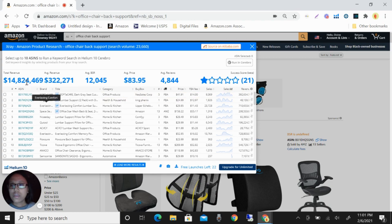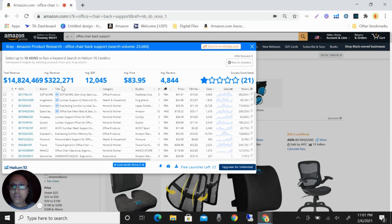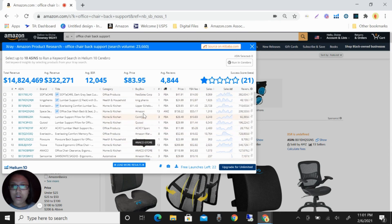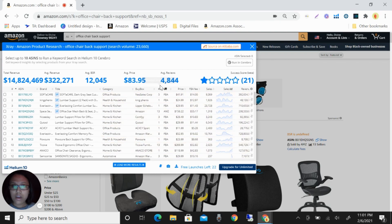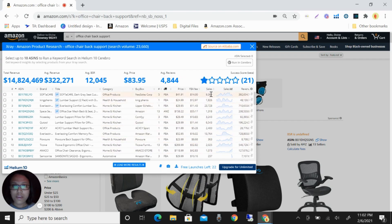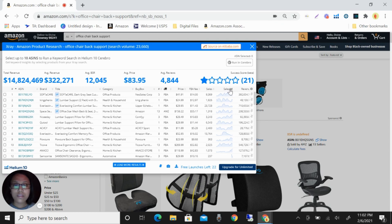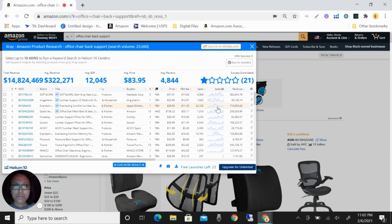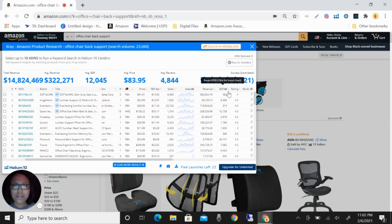You can see here the ASIN, the brand, the title, the category, the buy box, who holds the buy box here, the number of active sellers, if this is FBA or FBM, the price, FBA fee, sales, the sales trends, revenue.